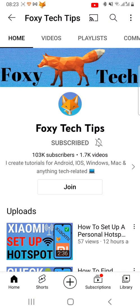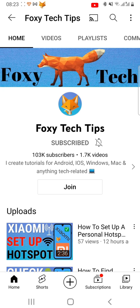Welcome to a Foxy Tech Tips tutorial on disabling incoming calls on Snapchat. If you find this video helpful, please consider subscribing to my channel and liking the video.